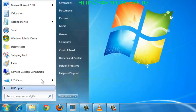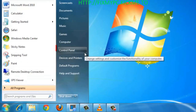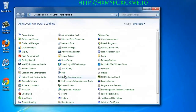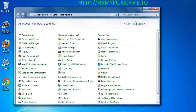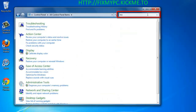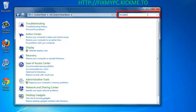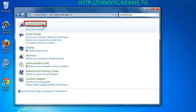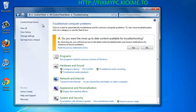Click Start, then click on Control Panel in the right-hand column. In the Control Panel window, find the search box in the top right-hand corner and type Troubleshoot. A list will populate — click on the option called Troubleshooting.